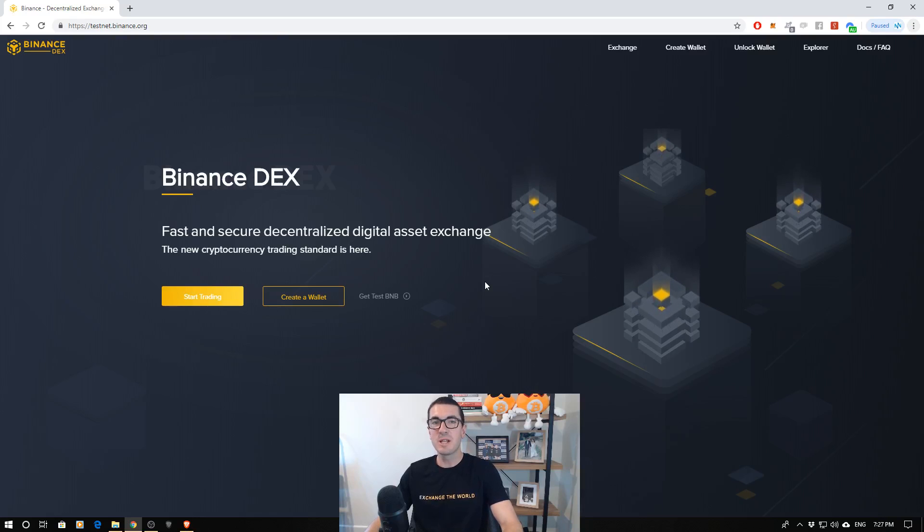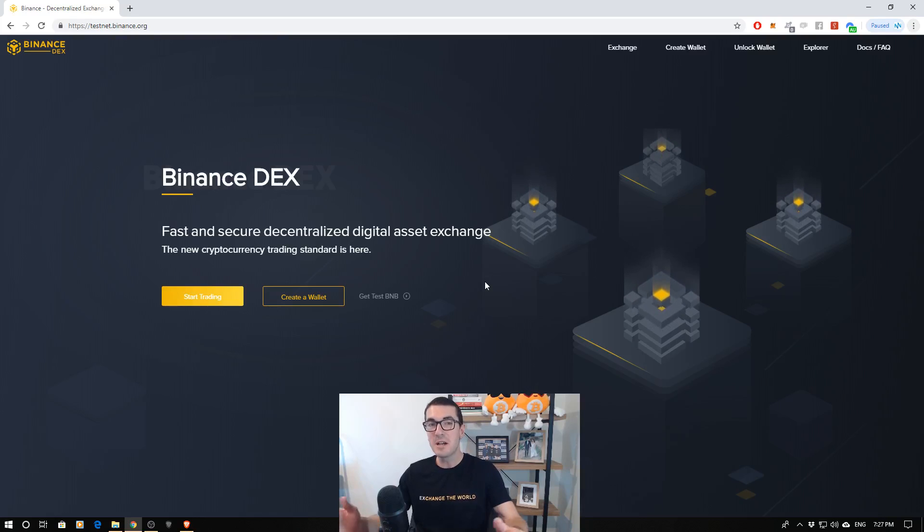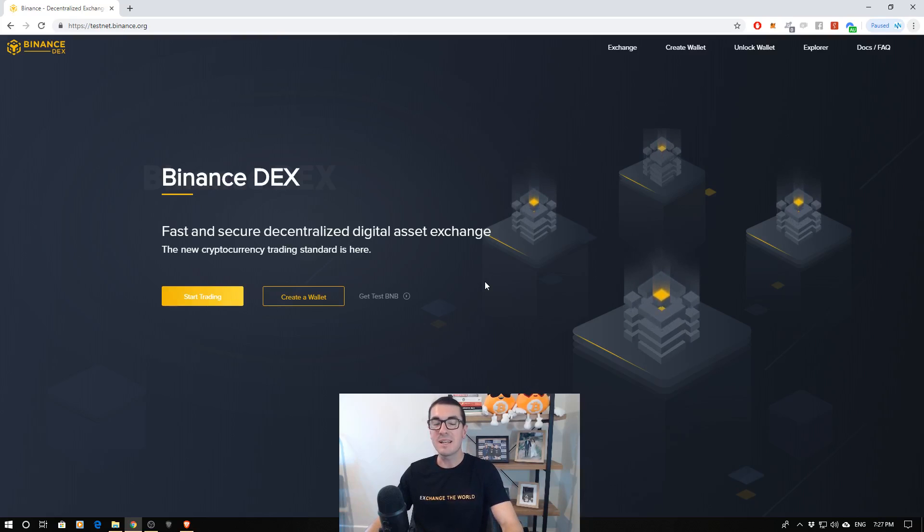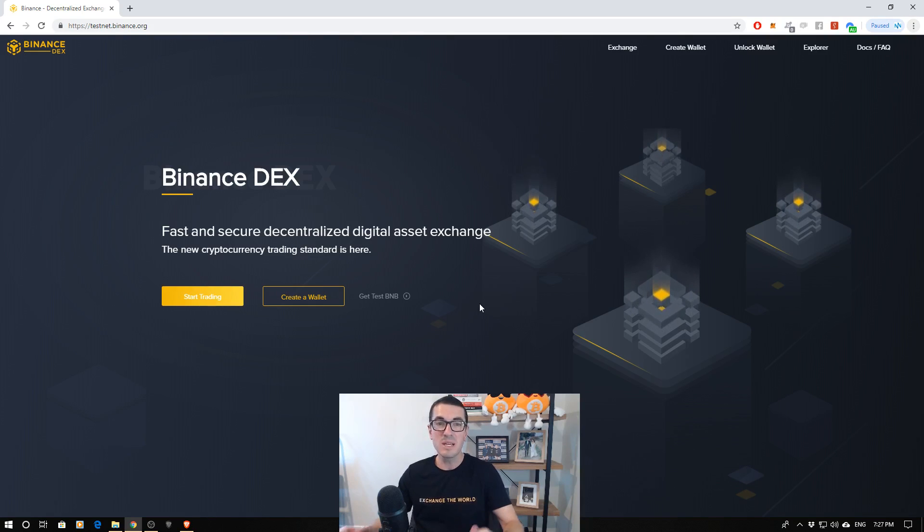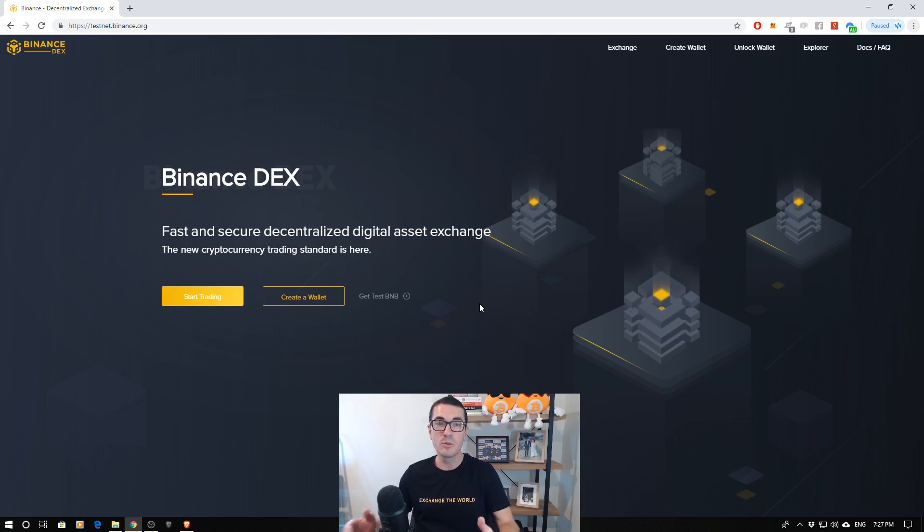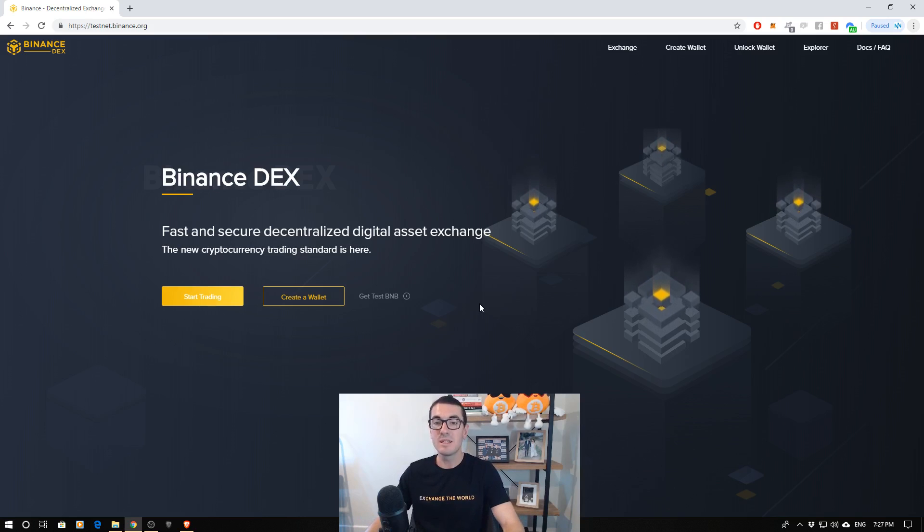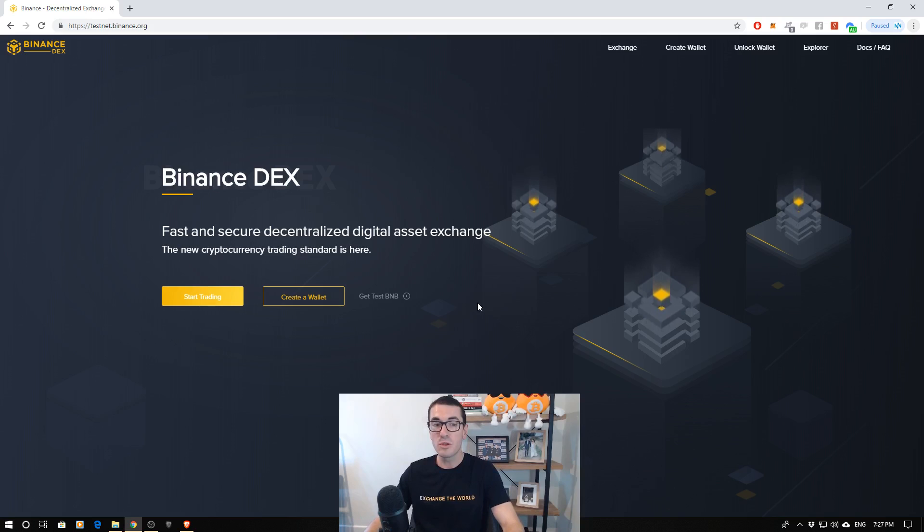Hi guys, thanks for tuning in to another episode of Nuggets News. Today I'm going to run you through the Binance DEX. It's just launched, it's only in testnet phase, but it can be pretty hard to understand what we're doing when we're interacting with these decentralized exchanges. So I'm going to walk you through it all.